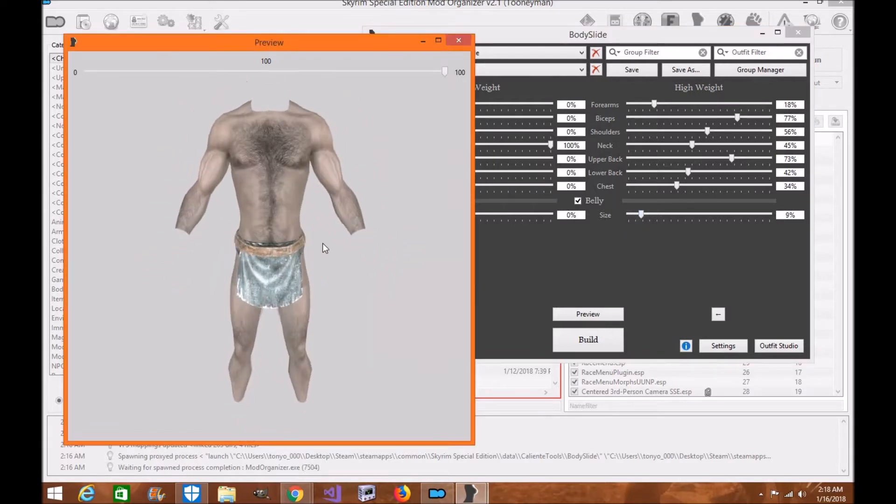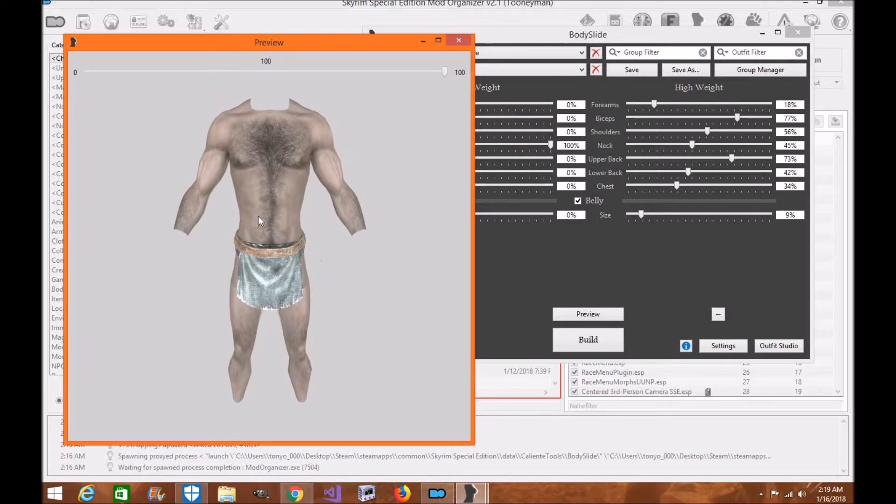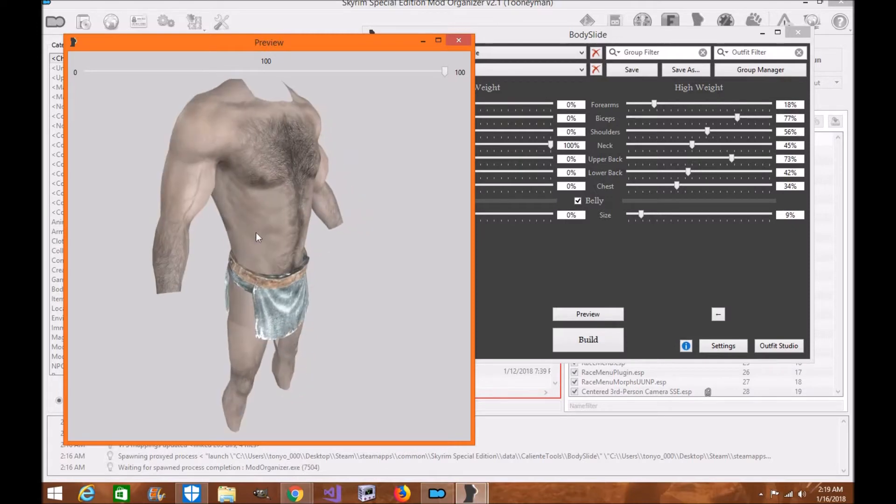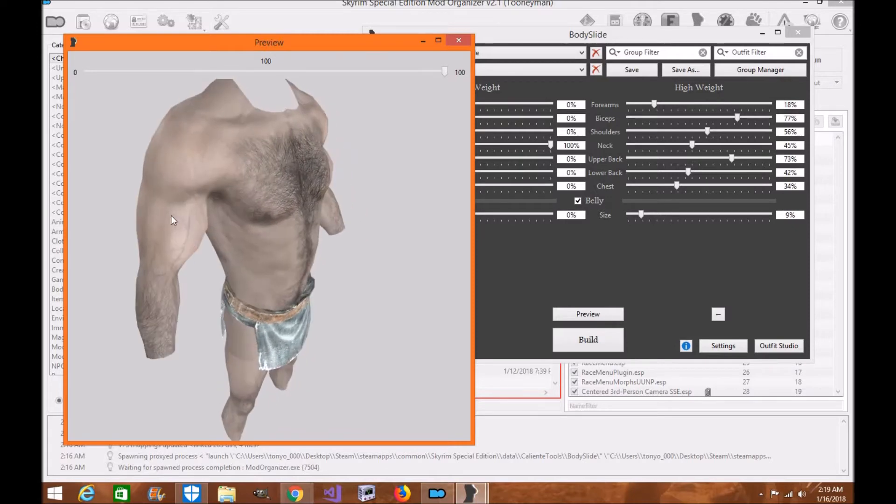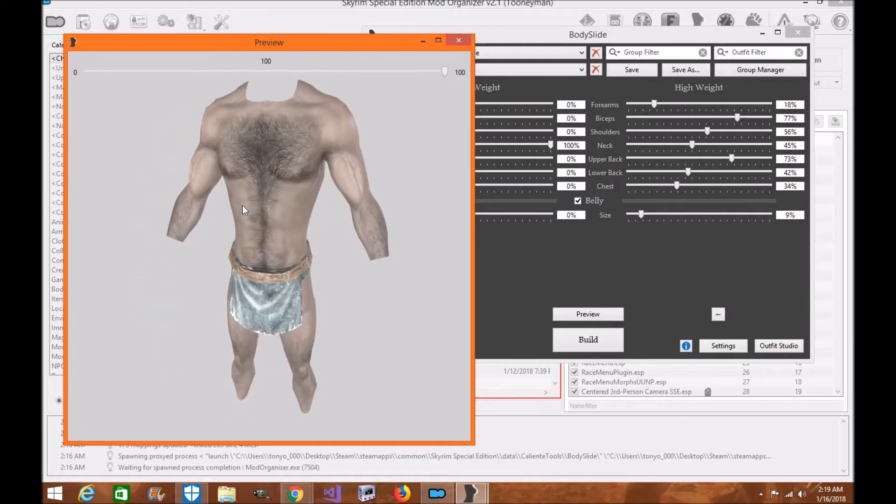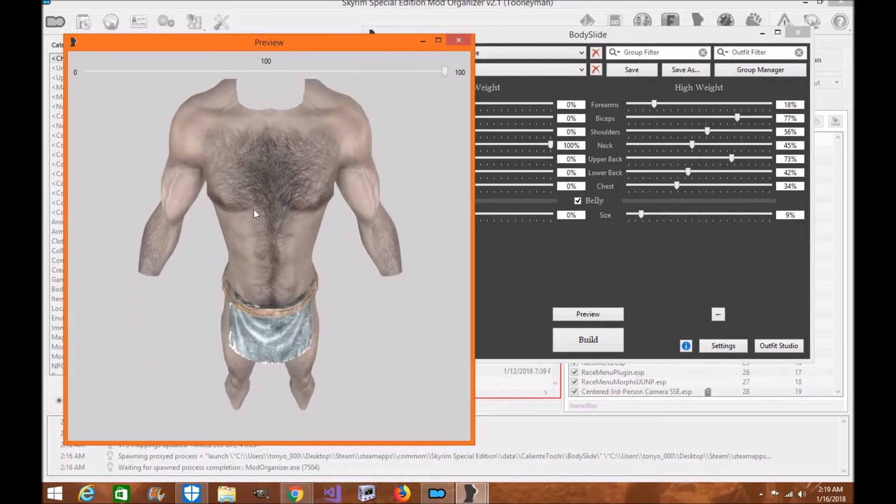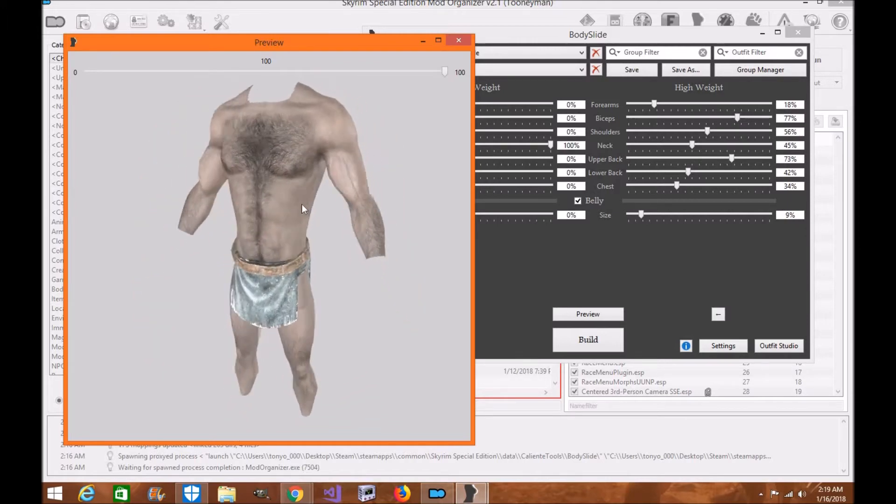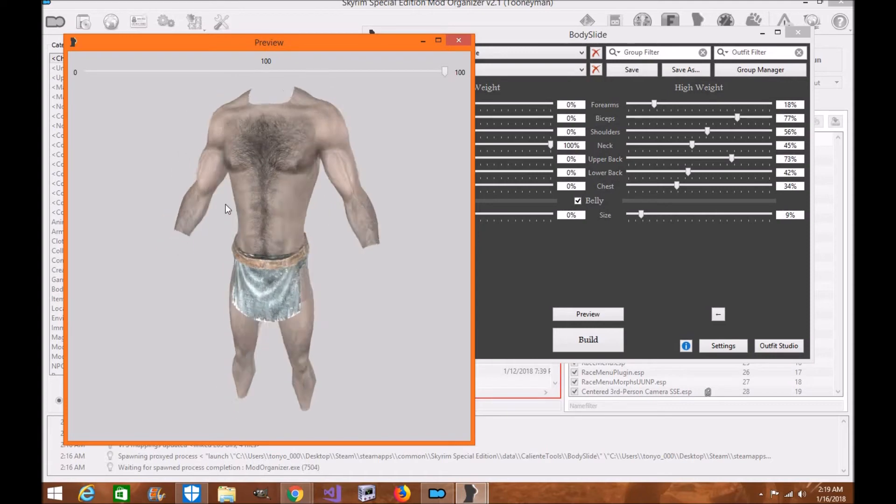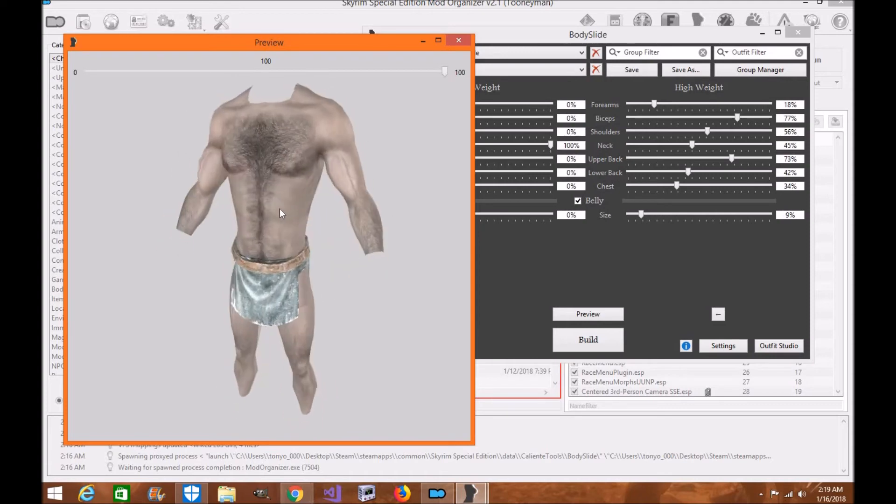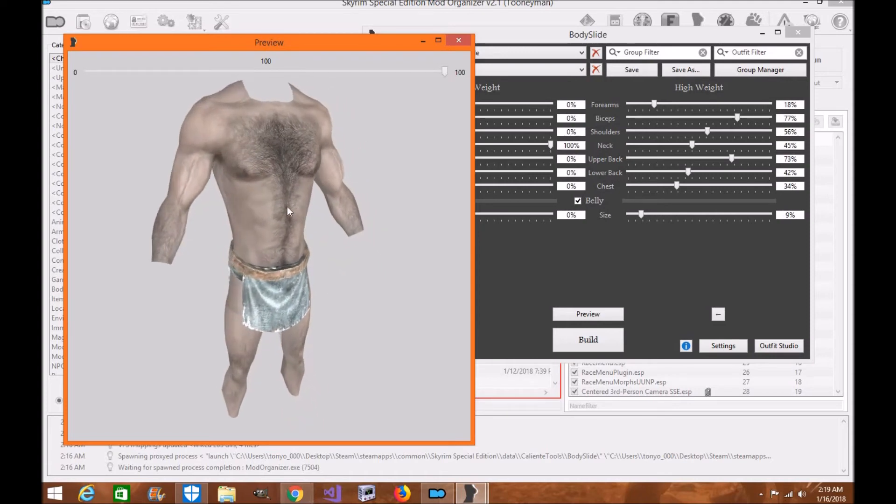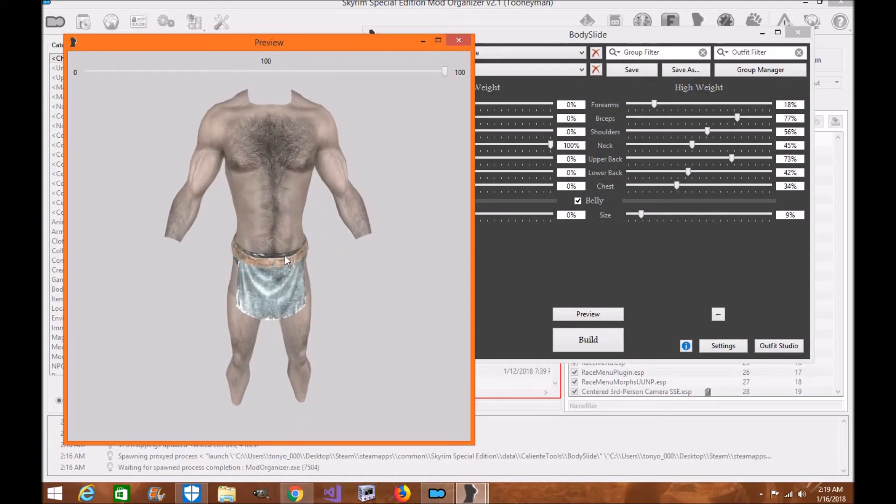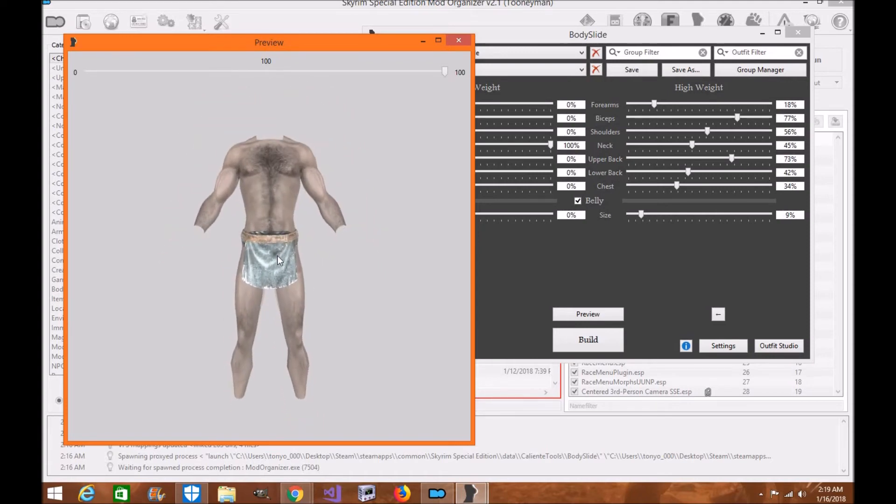So what I'm going to do is there will be different sections of the muscles and body as I build them out. And then I will have them also so you can make your character thinner too if you want. This will be for your male body slide setup. This is going to be a vanilla body.